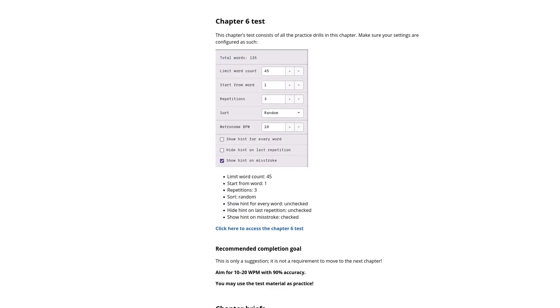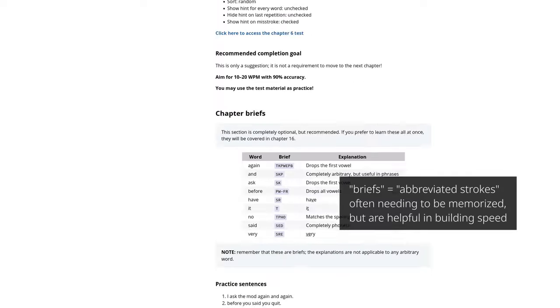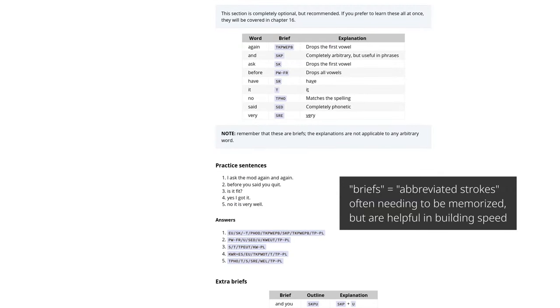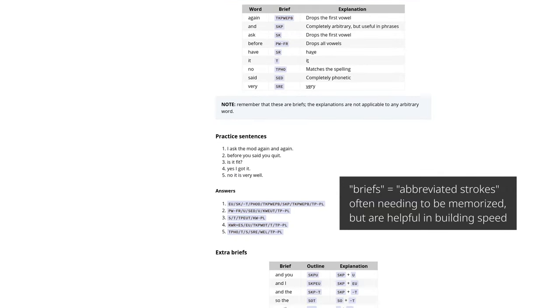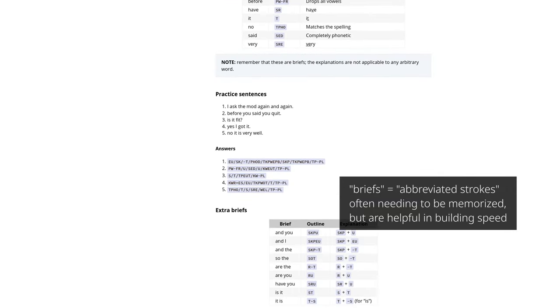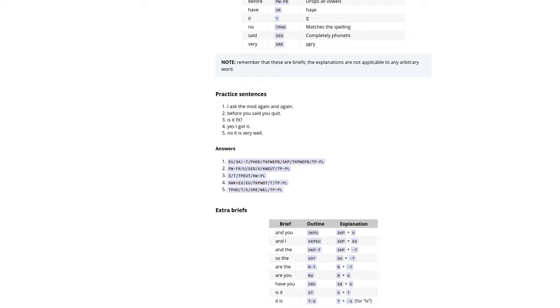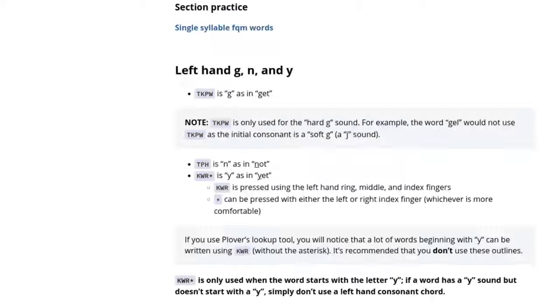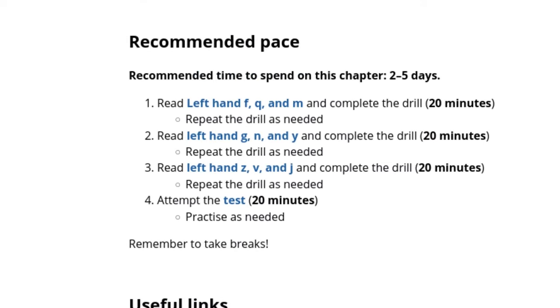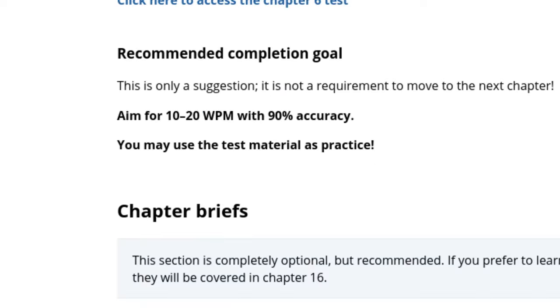At the end, there are some briefs for you to memorize, and some practice sentences to help you learn them. At the very top of each chapter is the suggested length you should spend practicing the concepts, and each practice test comes with a recommended passing requirement. Keep in mind these are just recommendations. You may prefer to speed run the entire book and jump right into the deep end, or you can follow the suggestions down to the fine print.